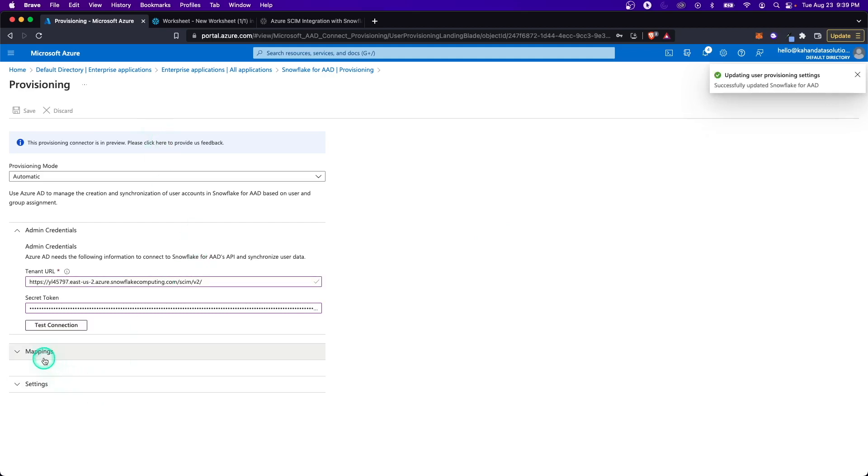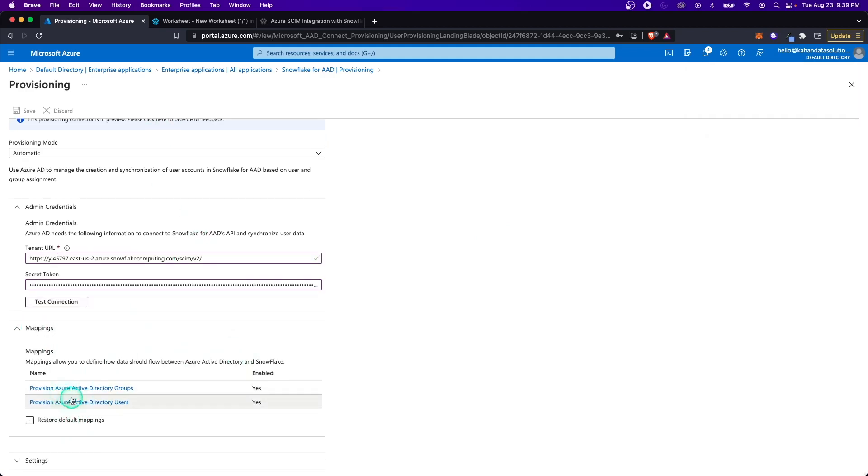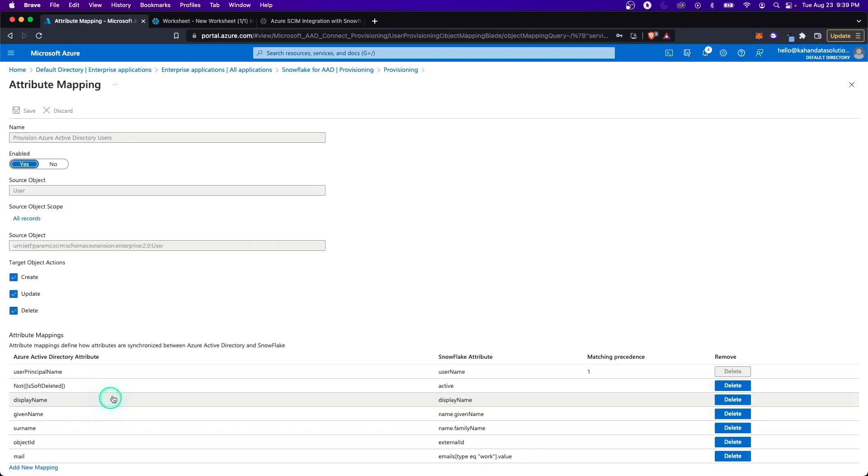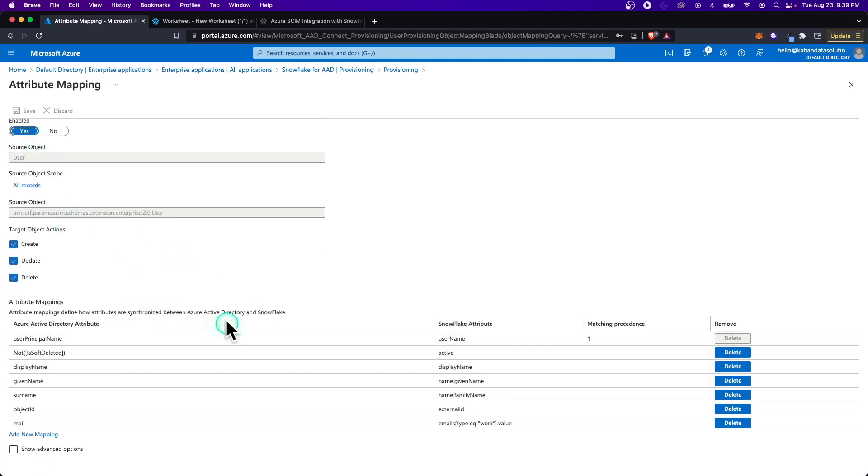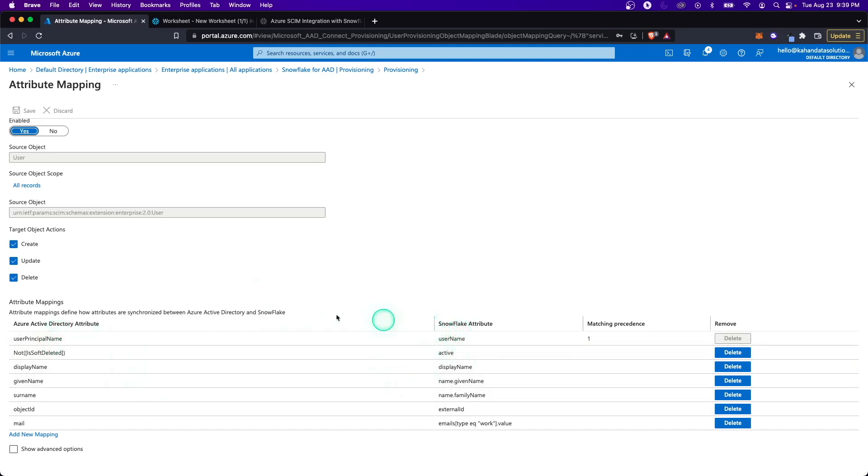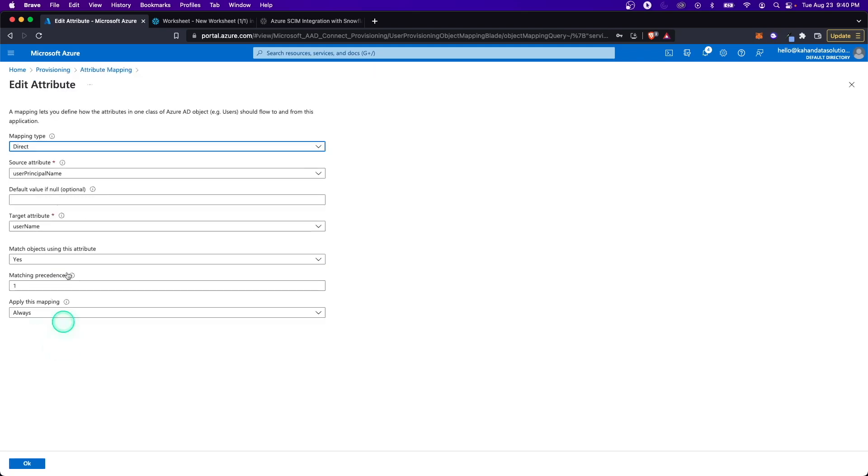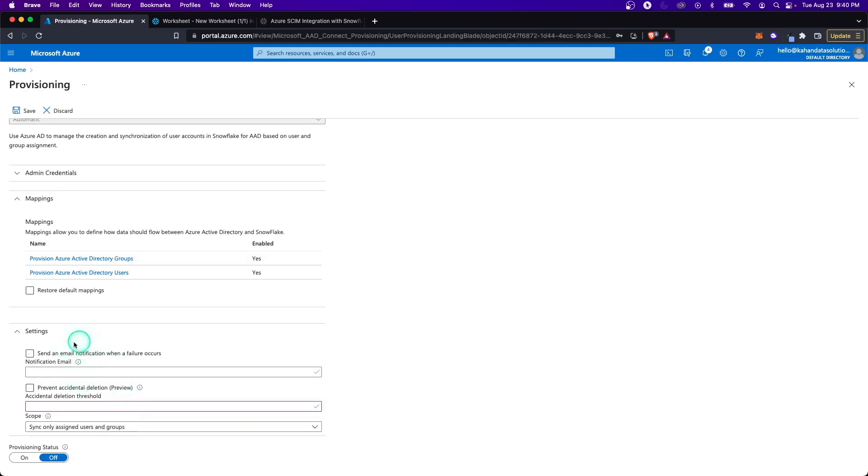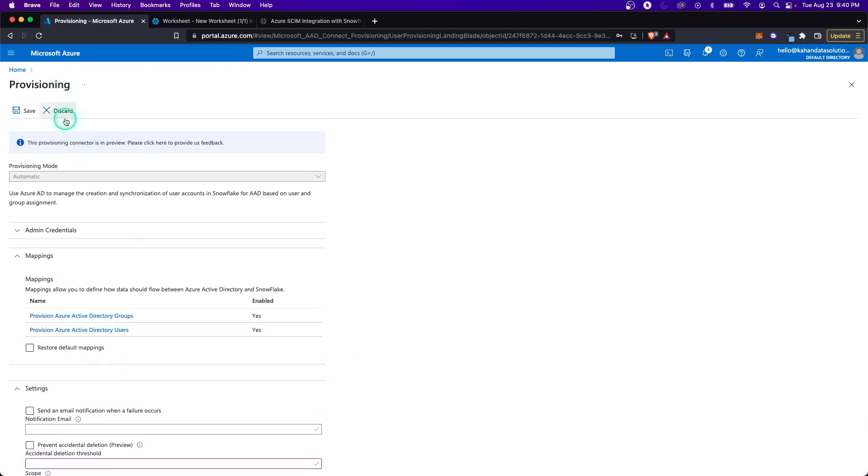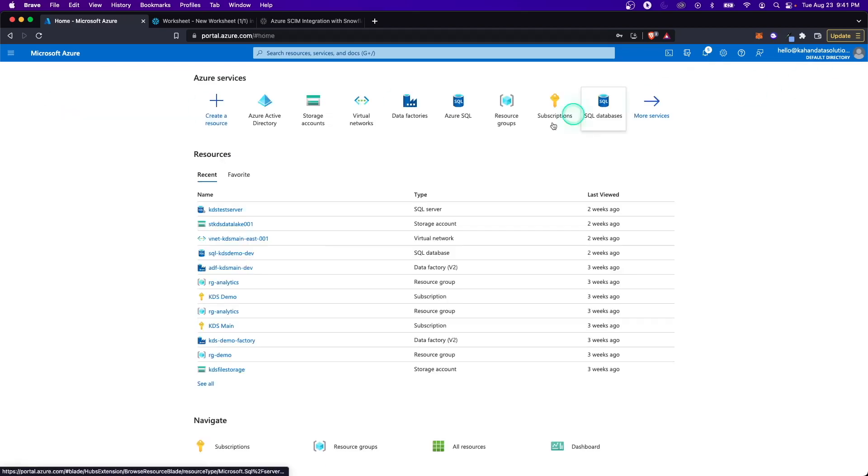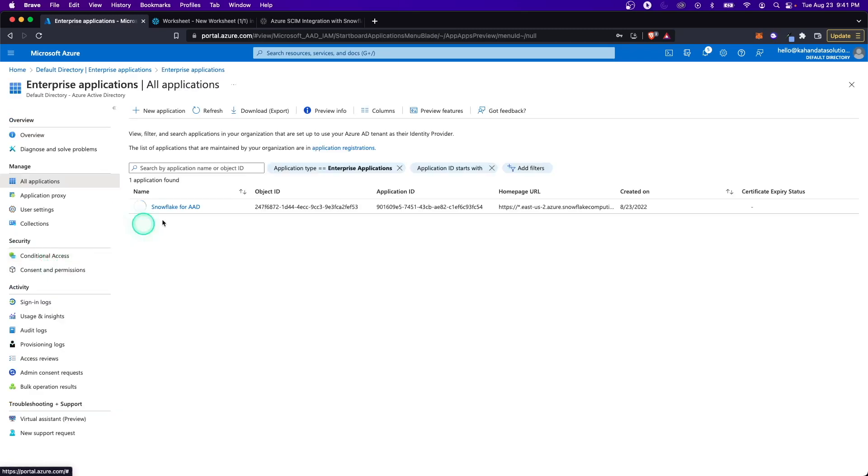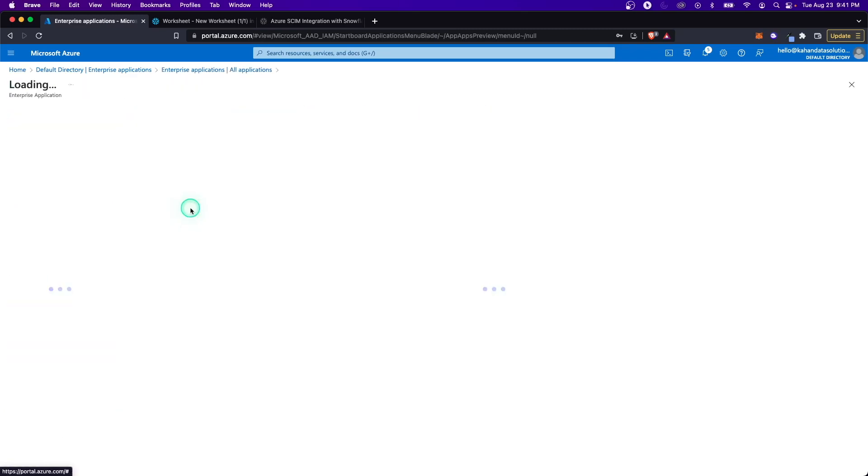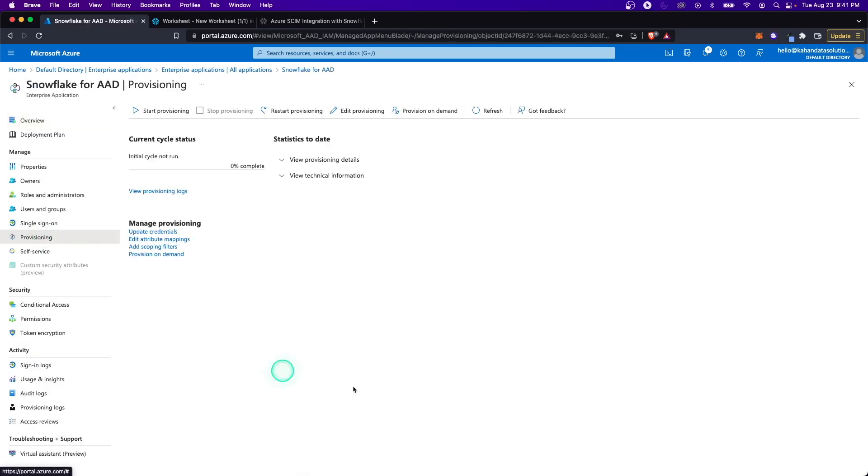Now that that's saved, we get a few more options and it opens up mappings here. You can see what's being mapped for the different groups or different users. For us, we're just doing users. Let me click this and here you can see what's happening. Essentially, it's linking certain information to Snowflake attributes. The main one to call out here is that the username is going to be the principal name. As of right now, you can set some different settings here. For example, if there's a failure, you can get a notification, but we're not going to set any of that here. I'm just going to save this and close this out.